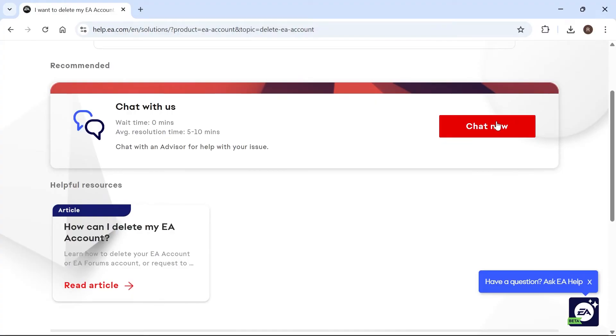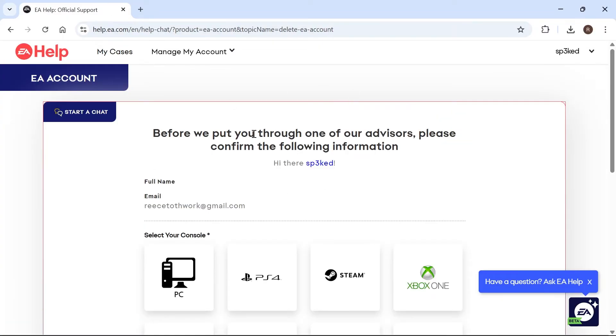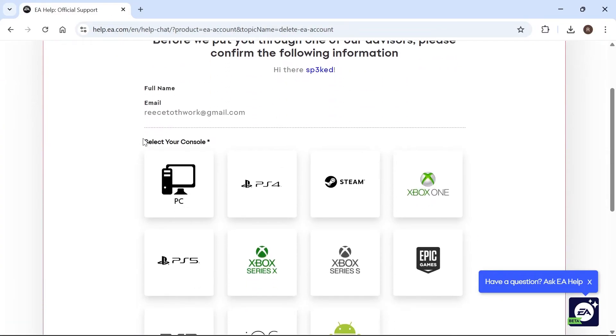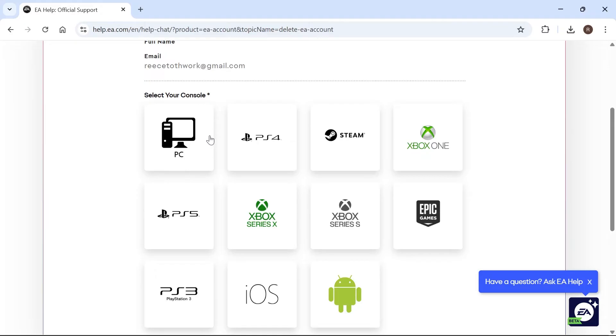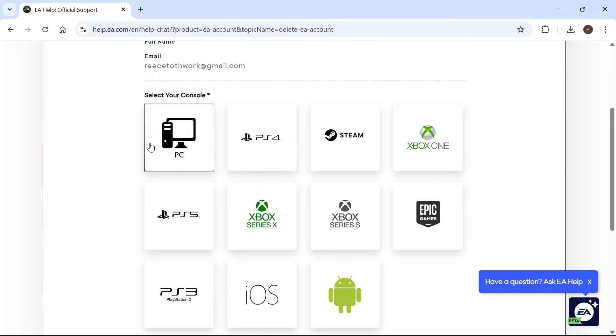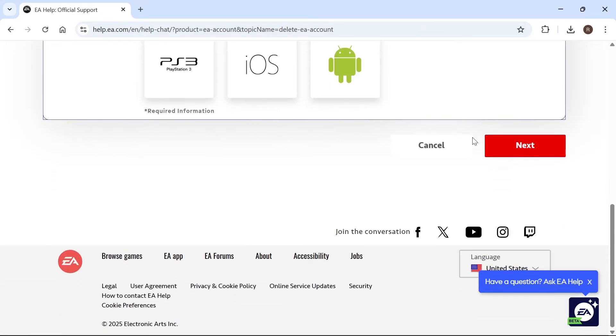And once you're logged in, click on Chat Now once again, and then you'll need to go through this form to delete your account. So select your console. I'm going to select PC, then scroll down and click on Next.